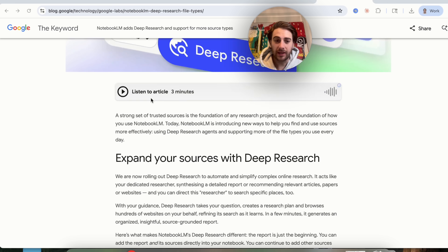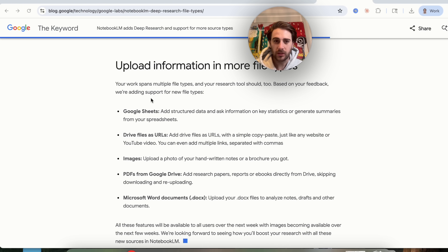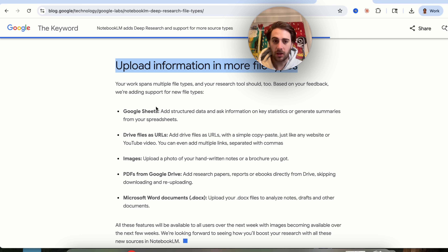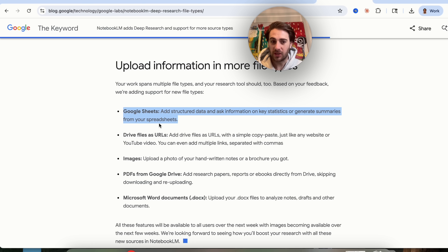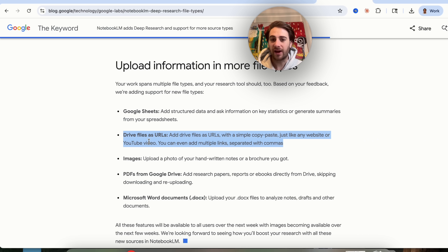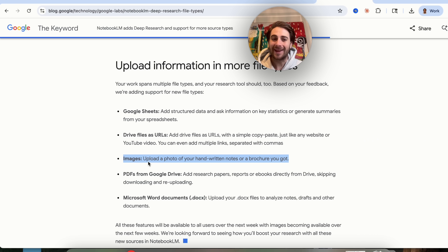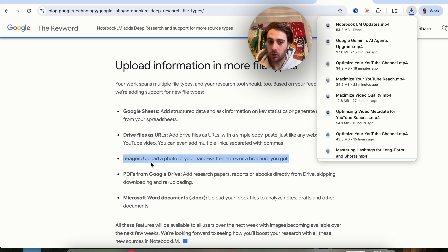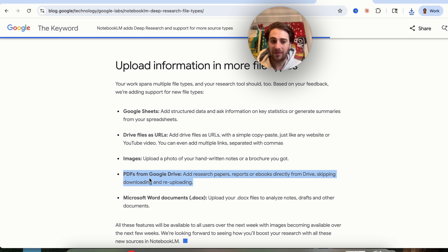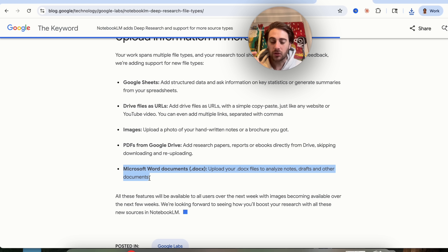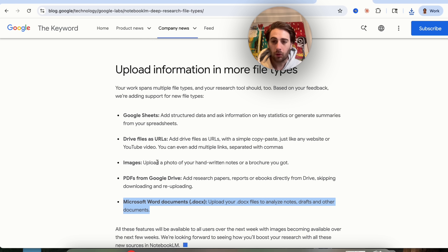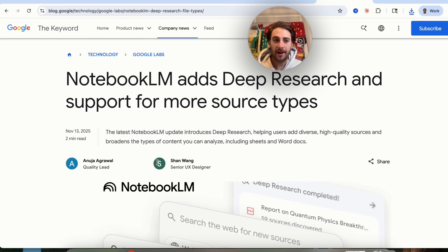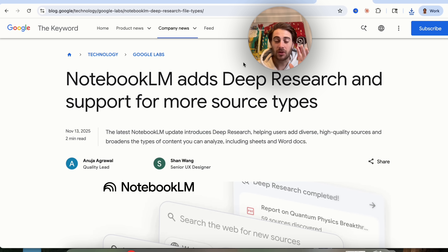In Notebook LM's latest update, scrolling down you can now upload information in more file types: you can now add Google Sheets, Drive files as URLs, images such as photos of handwritten notes or brochures, PDFs from Google Drive, and Microsoft Word documents. These are all brand new — this literally just came out on November 13th.